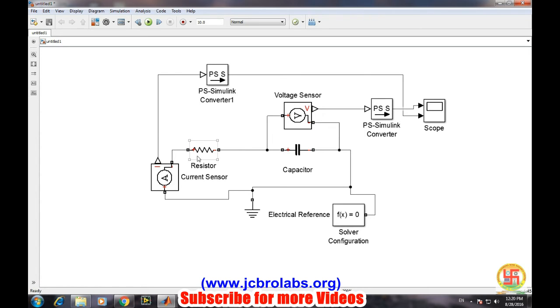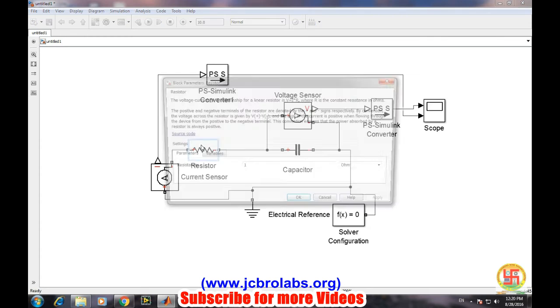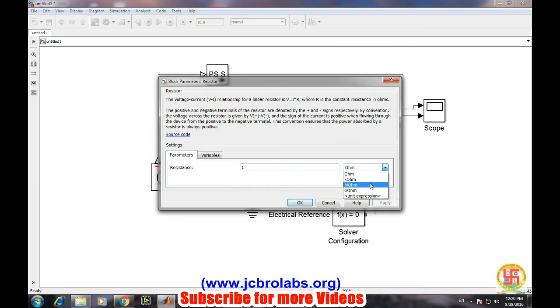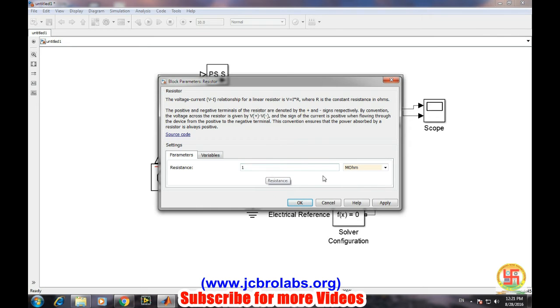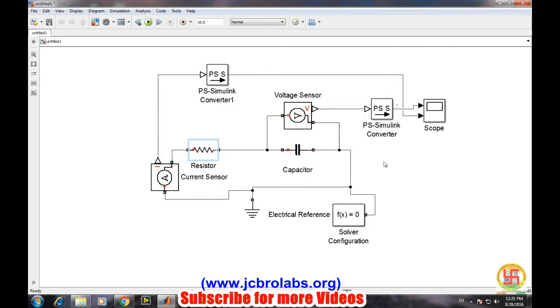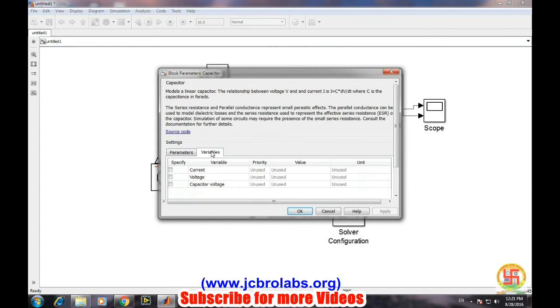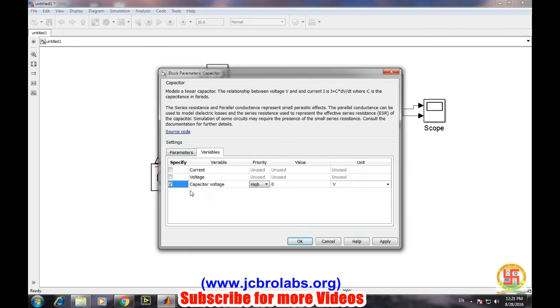Let's take the resistance, one megaohm. With one megaohm resistance the current will be in microamperes, so we need to take care of that. Go to variables and check this capacitor voltage, and at the starting make it 5V, then apply and okay.